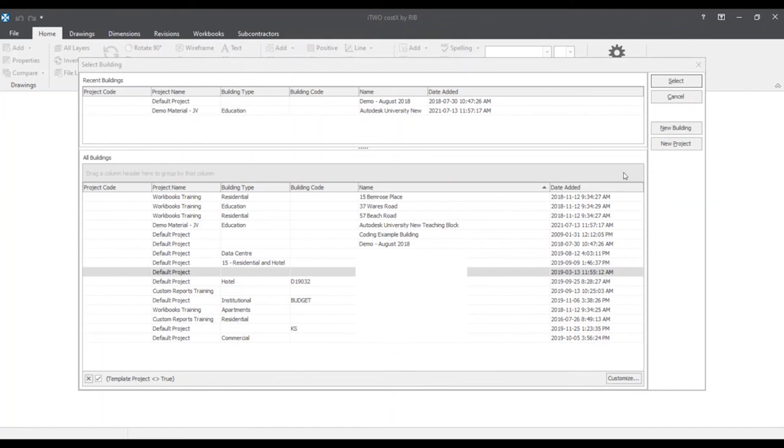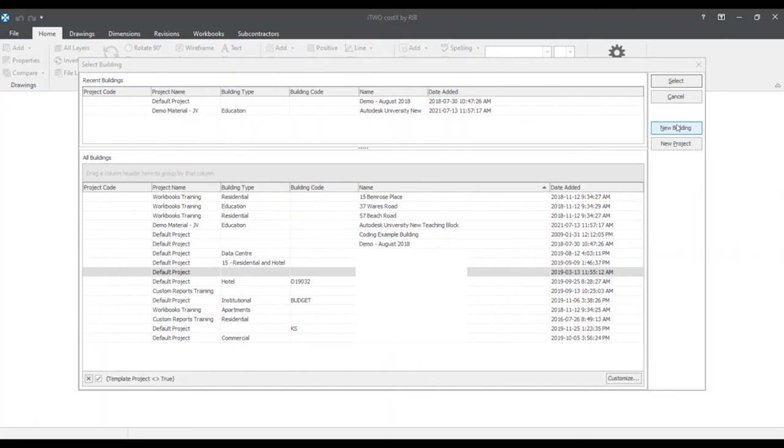Now moving to the right-hand side, we see two buttons, one called new building and another called new project. By clicking on either, it will prompt us to their properties window where we will fill in the required fields in order to create either the new building or the new project. So let's test these out.